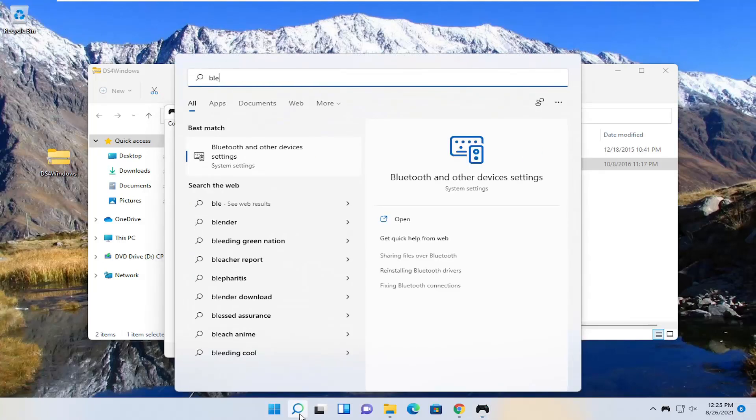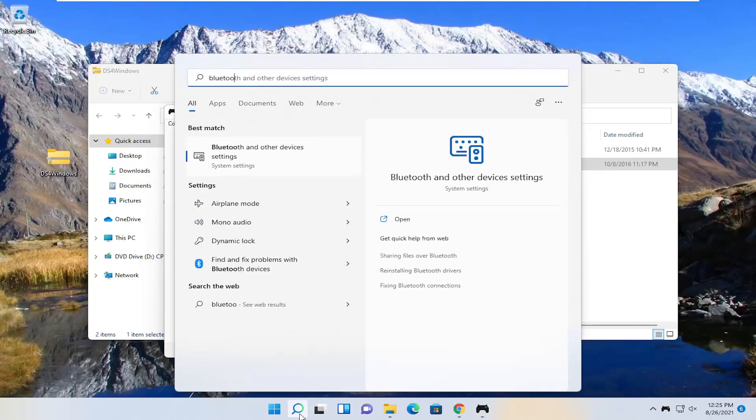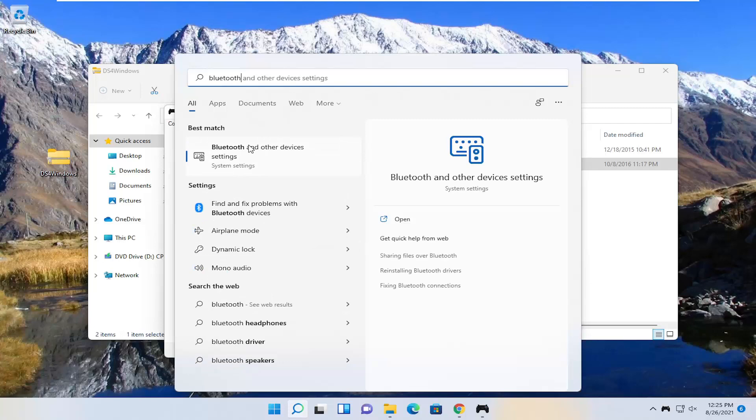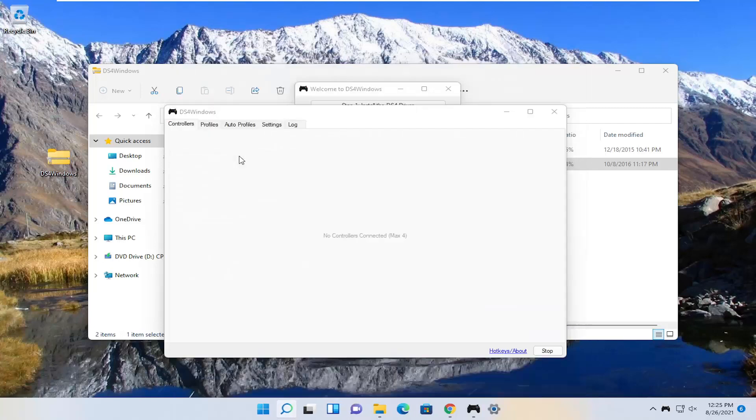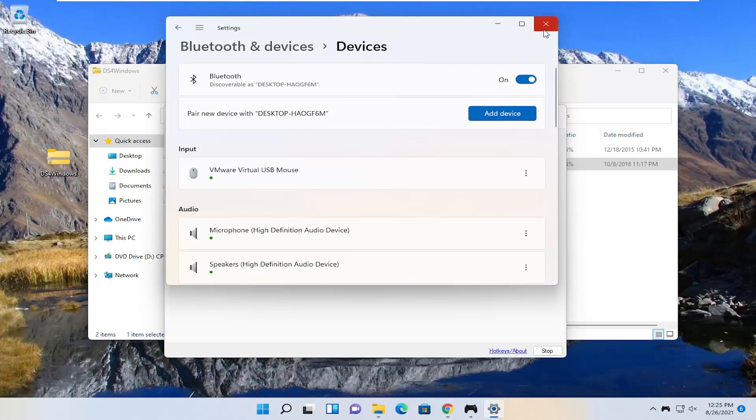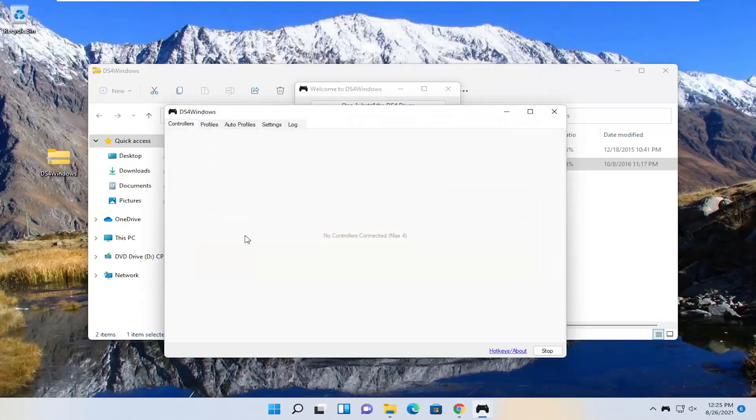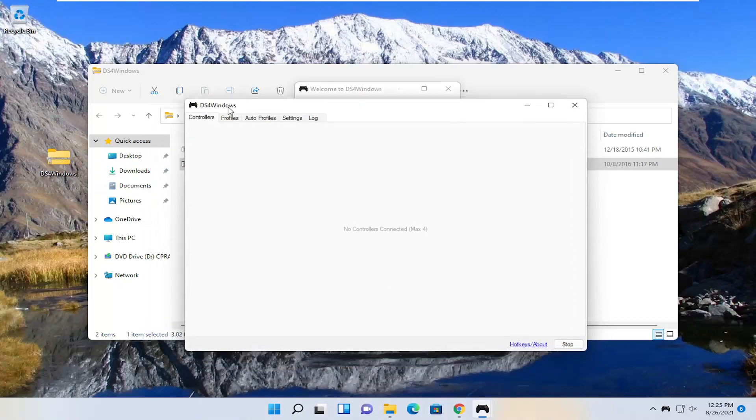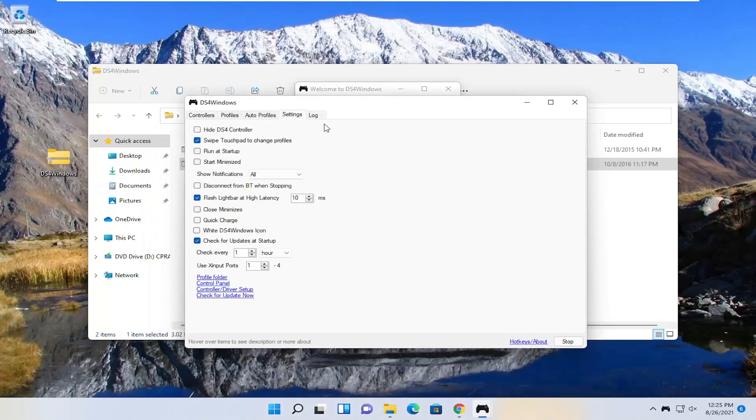Search for Bluetooth. Best match should be Bluetooth and other device settings. Open that up and make sure Bluetooth is turned on here. Pretty straightforward. Make sure that's turned on. Your device supports Bluetooth and should pick it up right here.